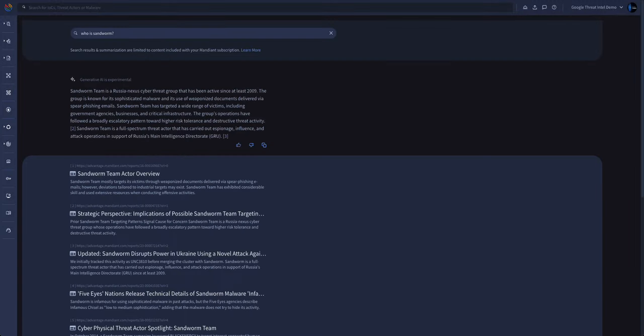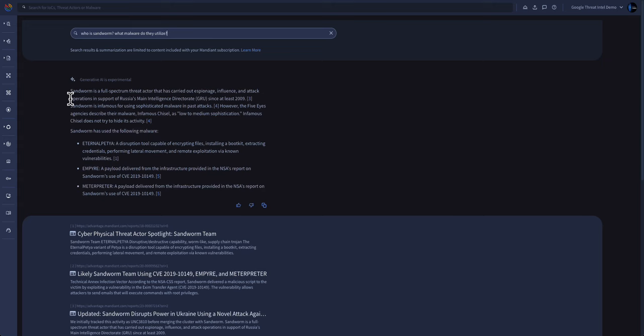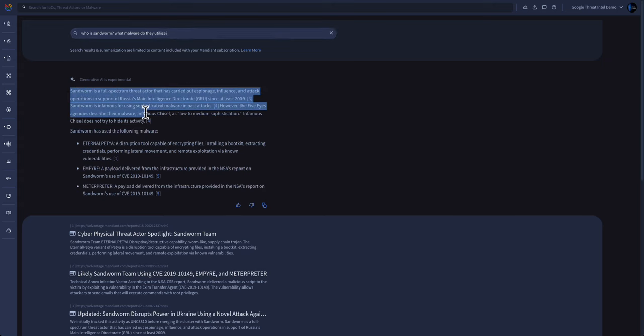We can then append extra questions to the search bar to expand our query and understand more about this particular use case. In this case, let's ask what malware they utilize. We now have a concise write-up of who this threat actor is, who they target, and the malware they utilize, all powered by our artificial intelligence systems.